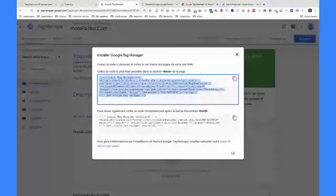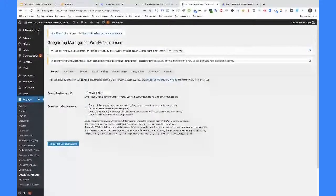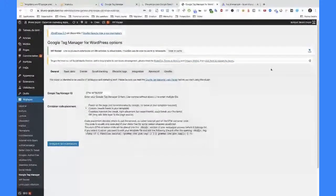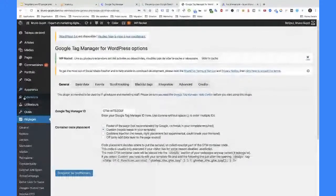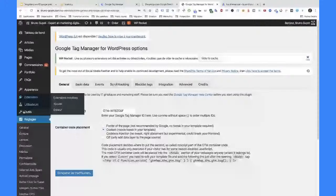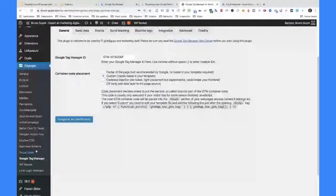Je vais vous montrer comment on fait ça. On va venir copier ce code-là. Je vais vous montrer sur mon site WordPress, parce que WordPress représente 60% de part de marché au niveau des sites web. Donc il y a de fortes chances que votre site soit WordPress. Et s'il ne l'est pas, ne vous inquiétez pas, on va voir aussi le cas générique. Je commence par vous montrer le cas générique, celui où vous n'avez pas WordPress. Ça fonctionnera pour tous les sites, quels qu'ils soient.